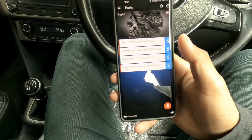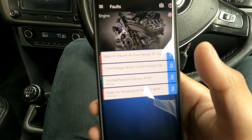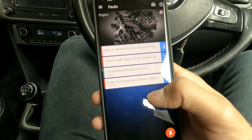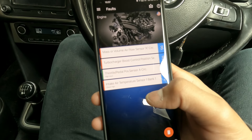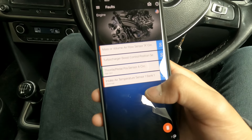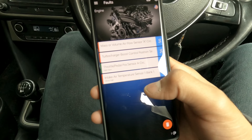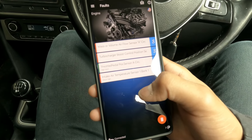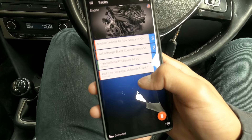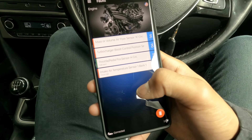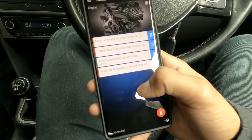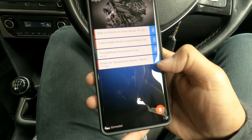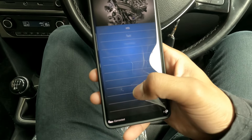These are the faults we are getting: mass or volume air flow sensor, which is the MAF sensor; turbo boost control position, which is the turbo boost actuator located on top of the turbocharger; throttle pedal sensor — there was a code but it's gone now; and intake temperature sensor bank one. We need to check the live data for all of these things before we can conclude anything.